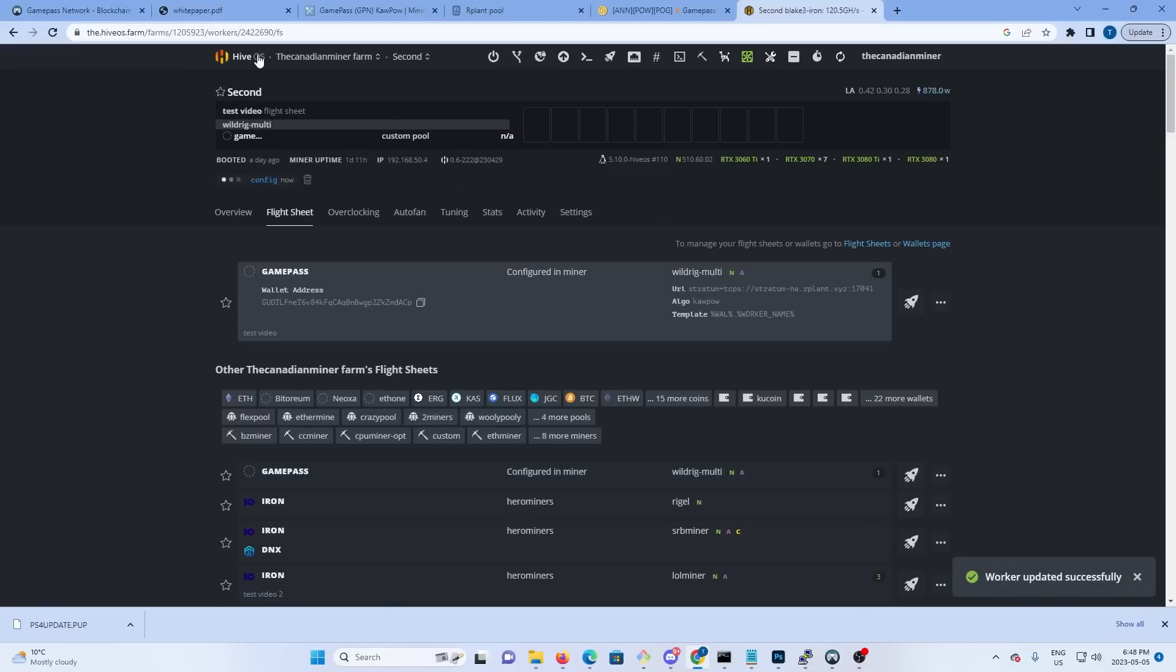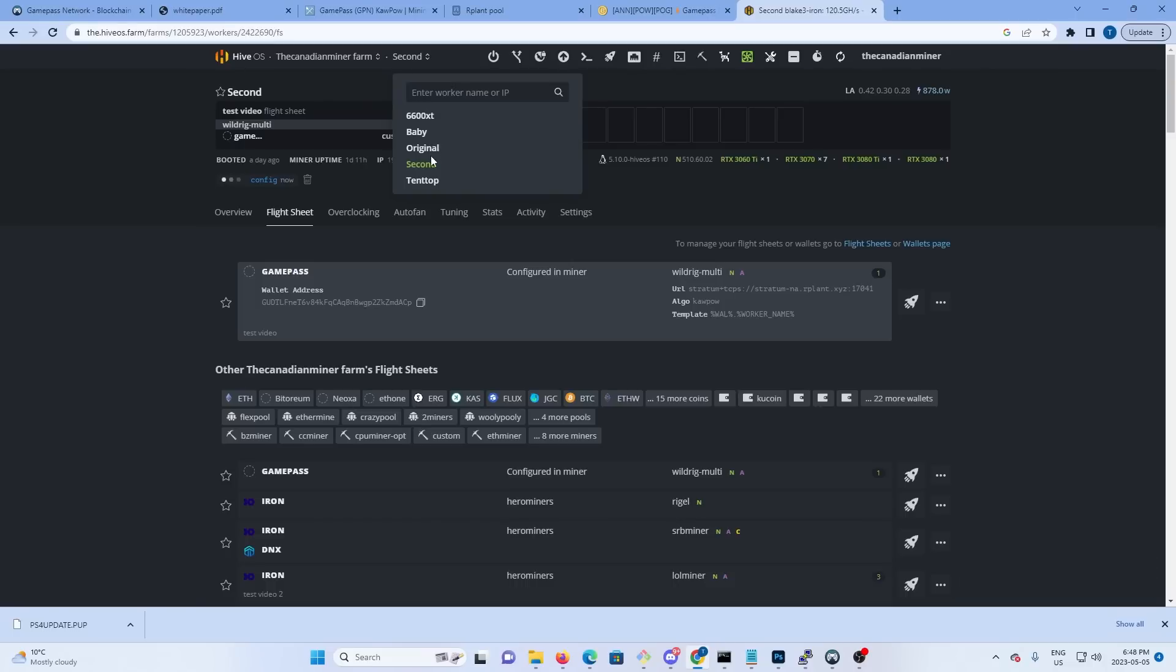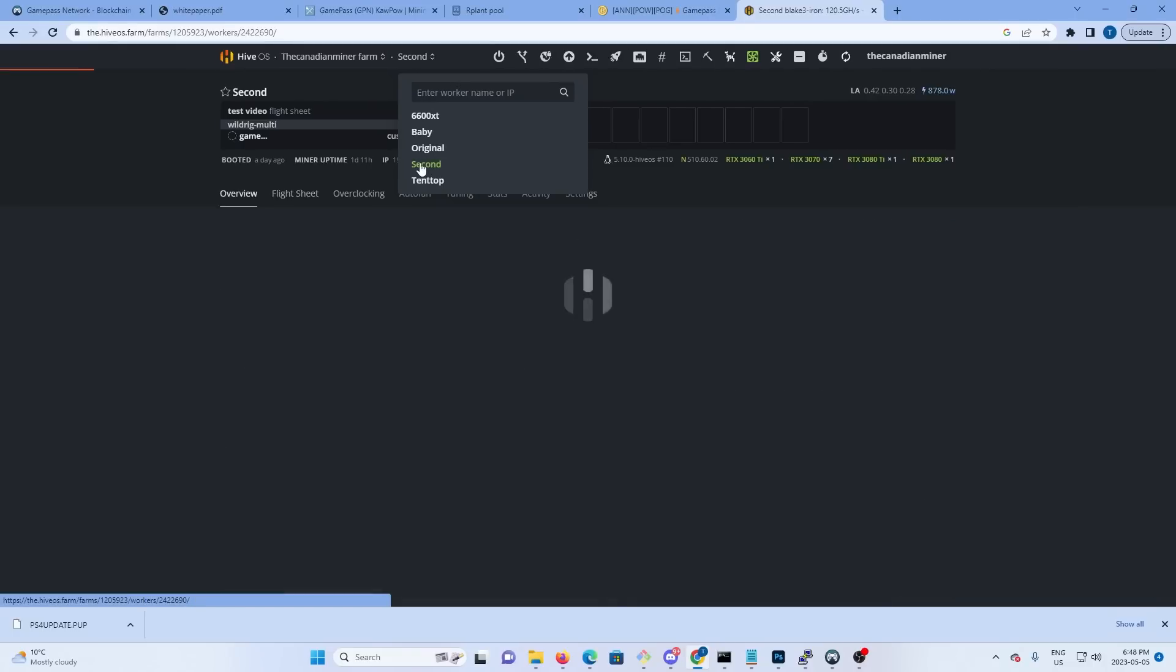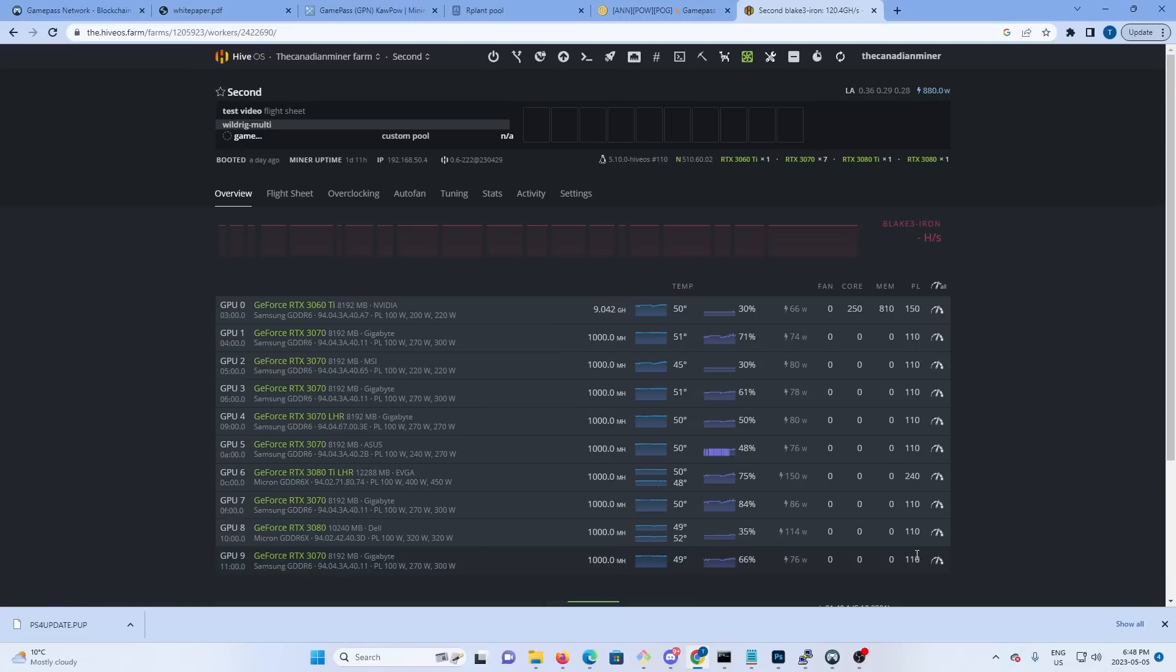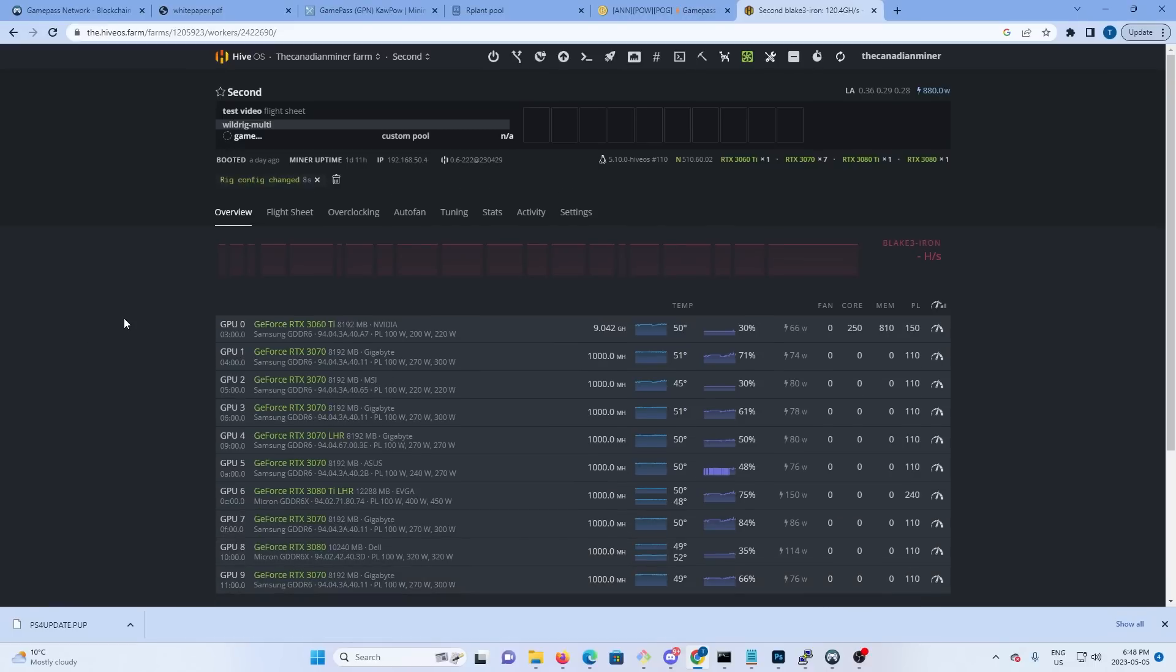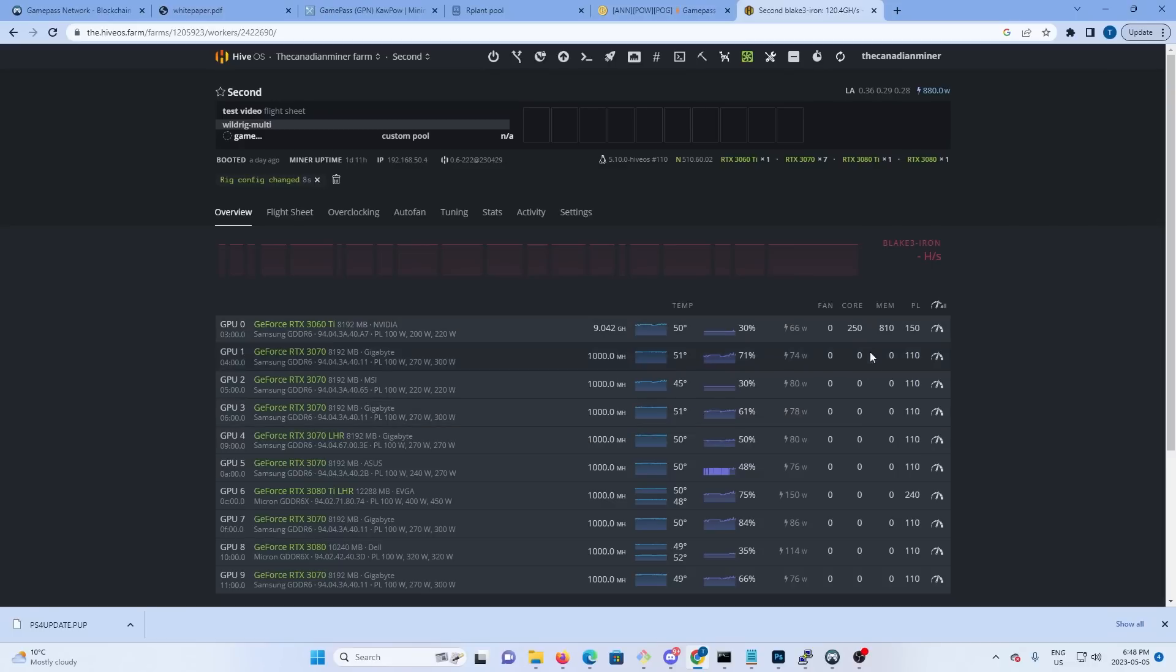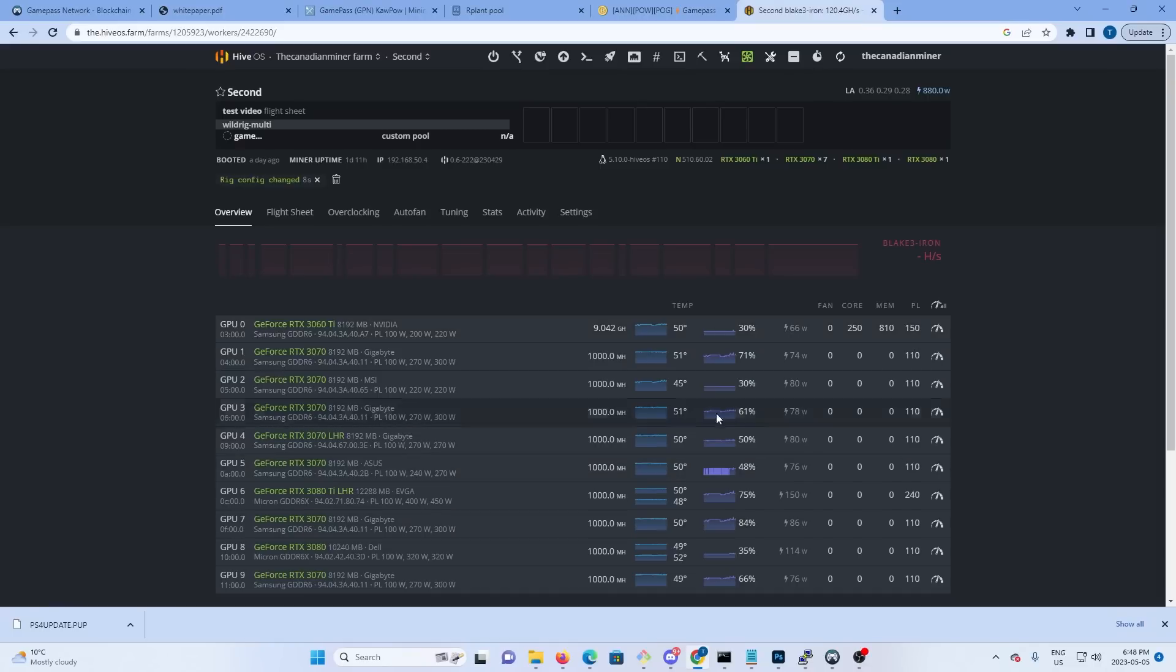Now a couple things to note here: one, as I mentioned before, I have my power limits set low. This is Kapow, it will be hot and it will draw a lot of power. So if you don't have any overclocks in there right under the gate, then you're going to want to set your power limit low so the cards don't draw too much power.